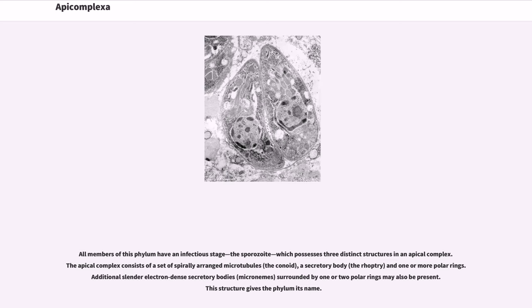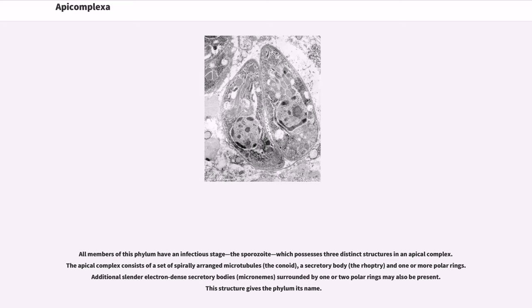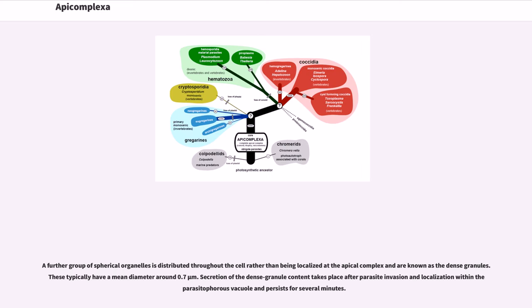The sporozoite possesses three distinct structures in an apical complex. The apical complex consists of a set of spirally arranged microtubules, the conoid, a secretory body, the rhoptry, and one or more polar rings. Additional slender electron-dense secretory bodies, micronemes, surrounded by one or two polar rings may also be present.